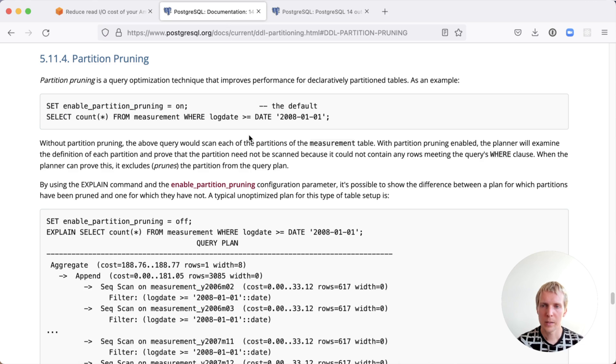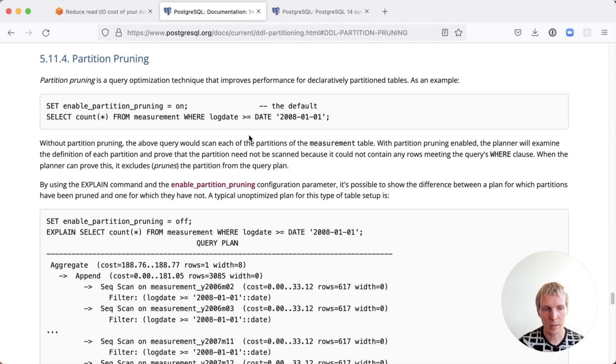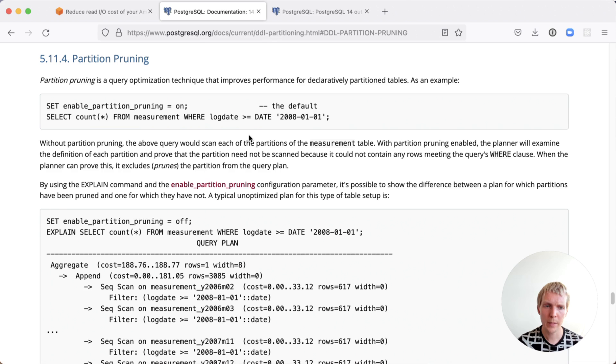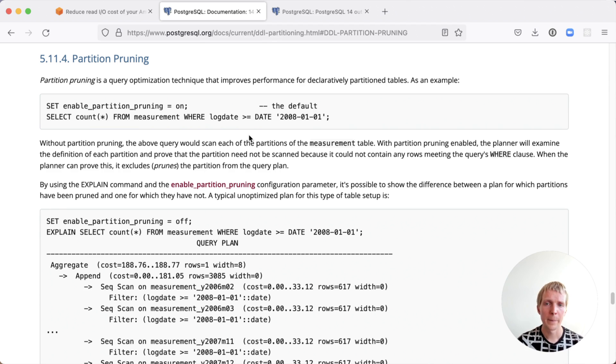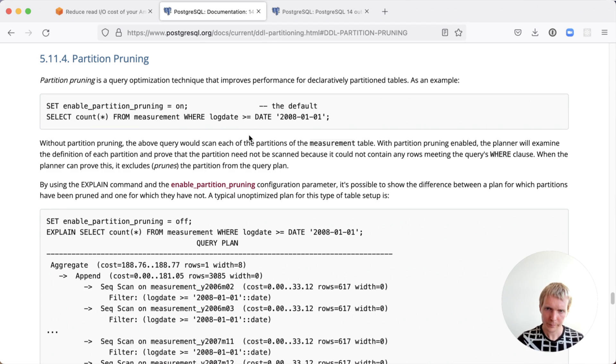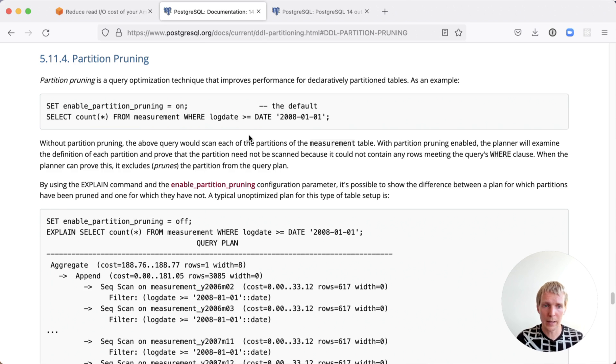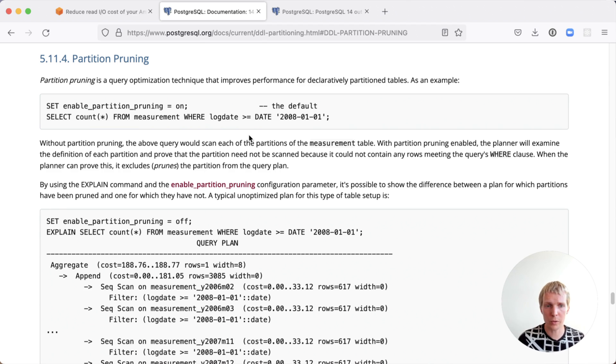The other thing I want to mention here is partition pruning. Partition pruning is really what this optimization, this cost saving builds on. Partition pruning is part of the Postgres planner. When you are querying a partition table and you're specifying the partition key in the query, the Postgres planner is able to avoid a lot of extra work by determining that certain partitions don't need to be looked at.